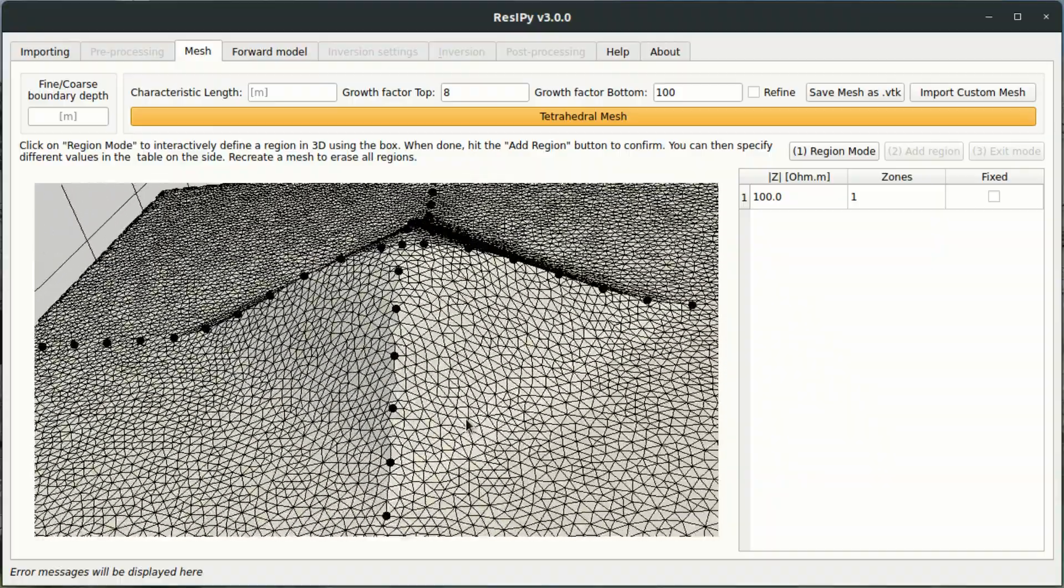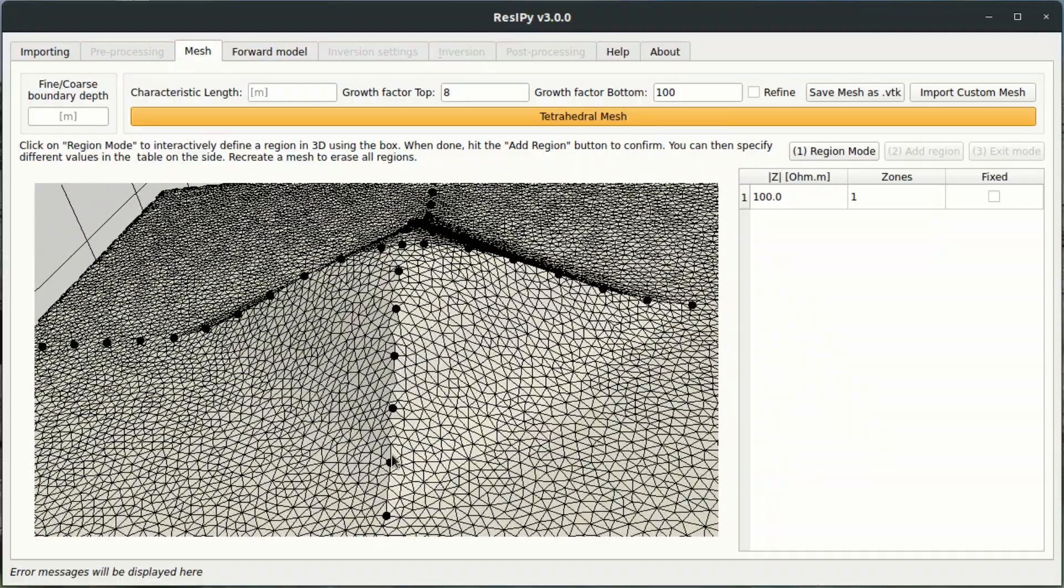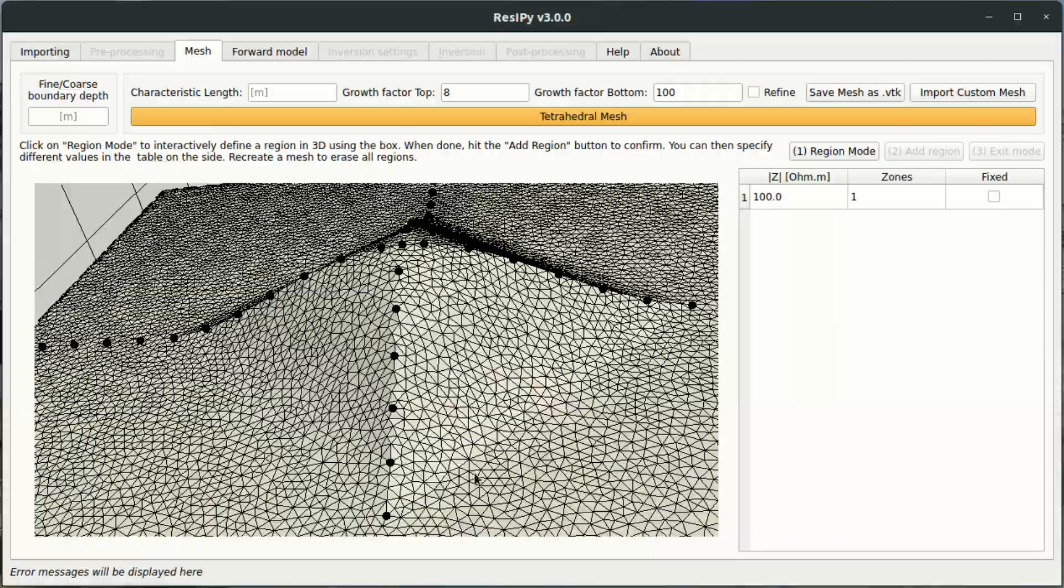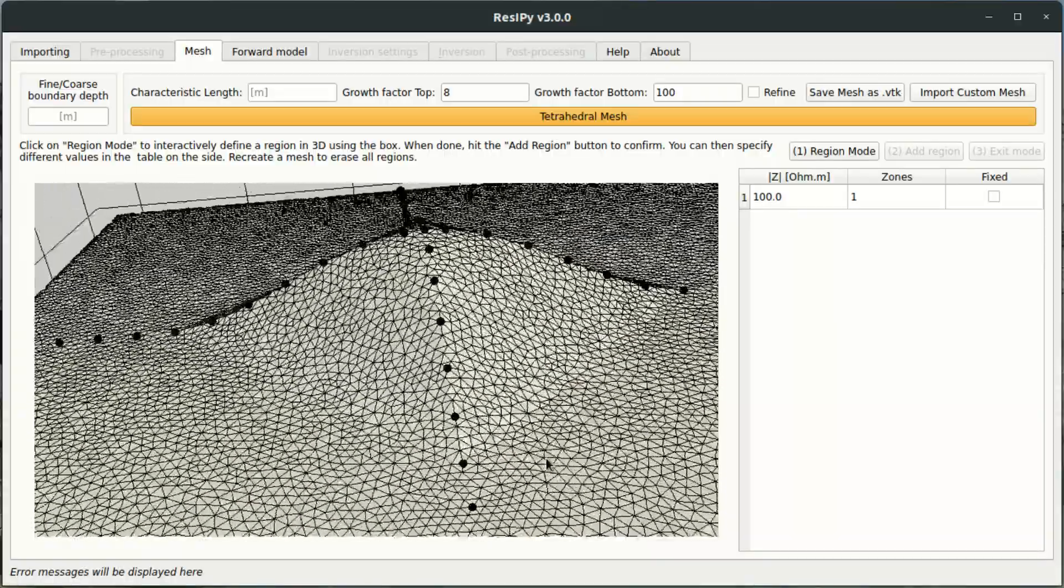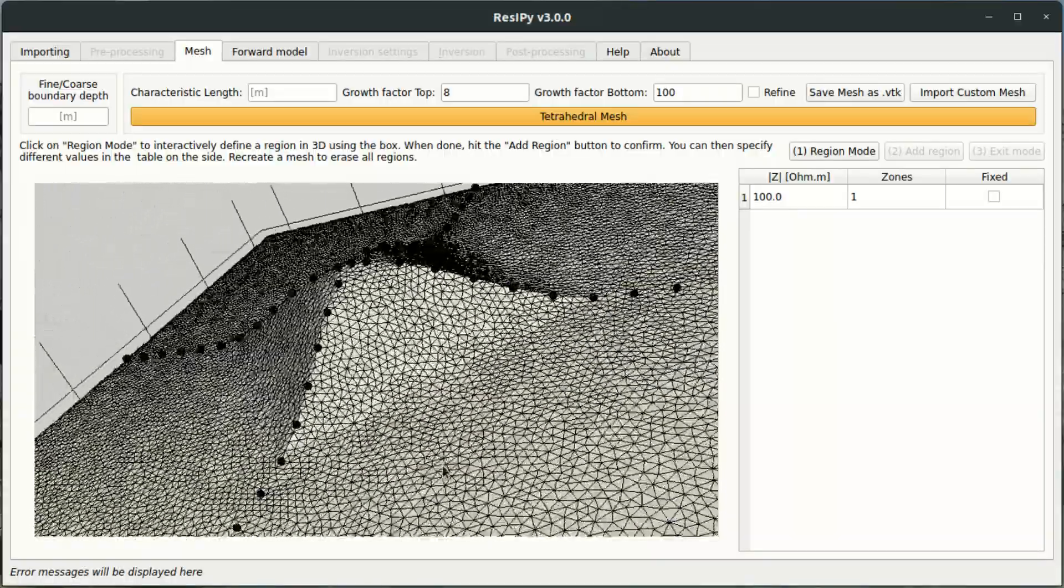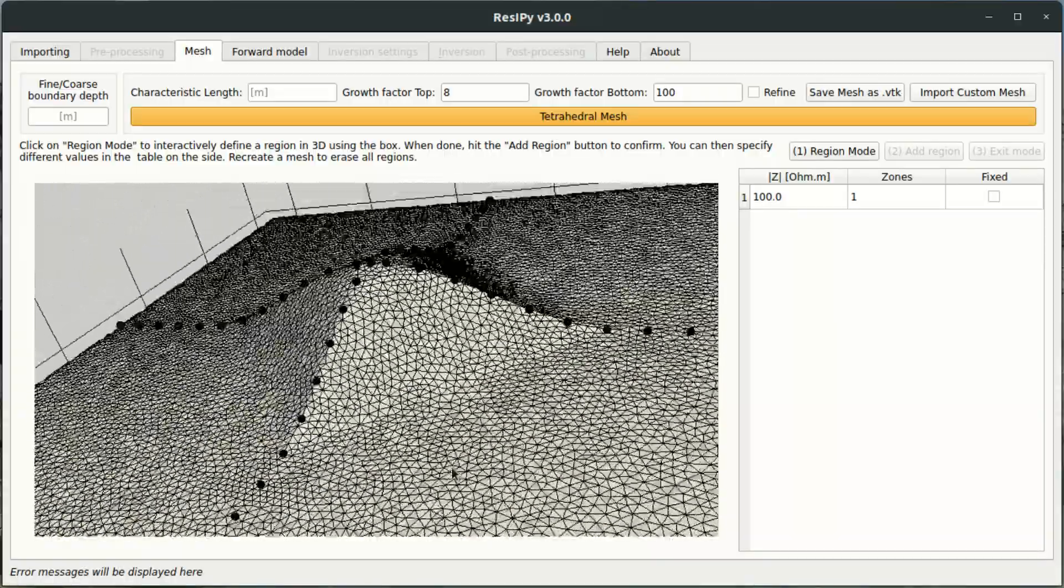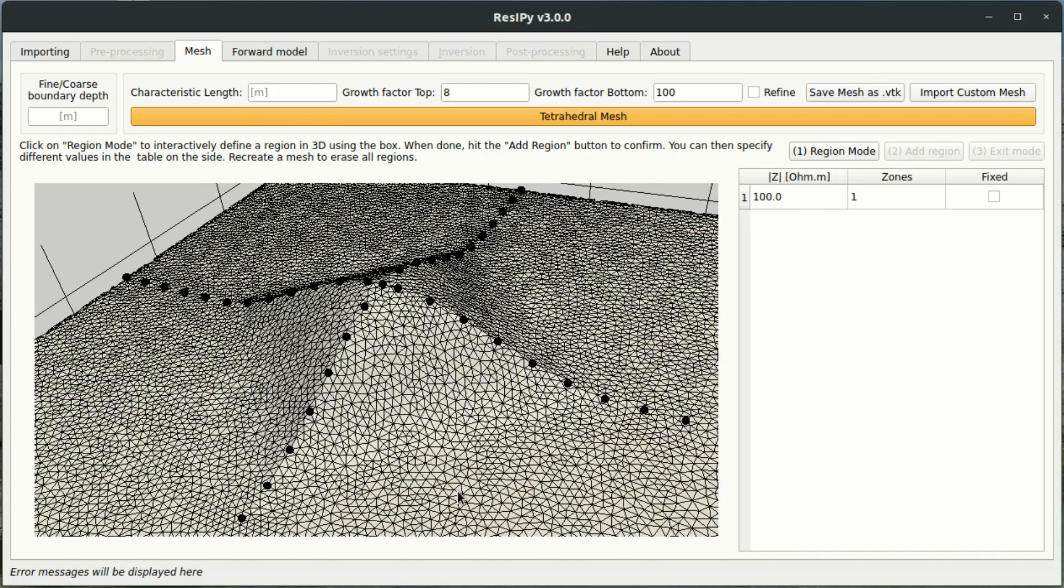Because this is a model I know that the actual topography here is a lot smoother than is being portrayed in this image. So the problem is that we've only given the software the electrode positions. It doesn't know how to interpolate between the electrodes, so it's just assuming it's a flat surface.